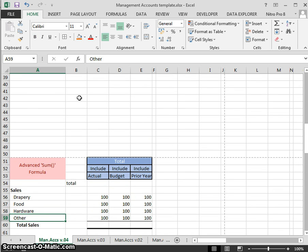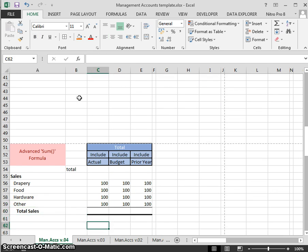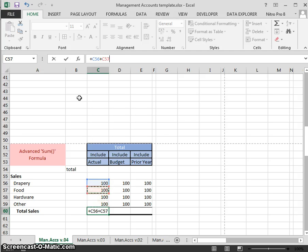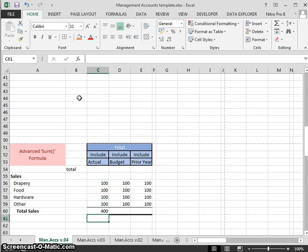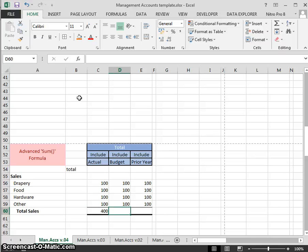Let's look at how we build a SUM formula. Some people build it very poorly, which should never be used. Let's give a first example that should never be used in real life: equals that cell plus the second cell plus the third cell plus the fourth cell. That is a horrendous formula that should never ever be used.